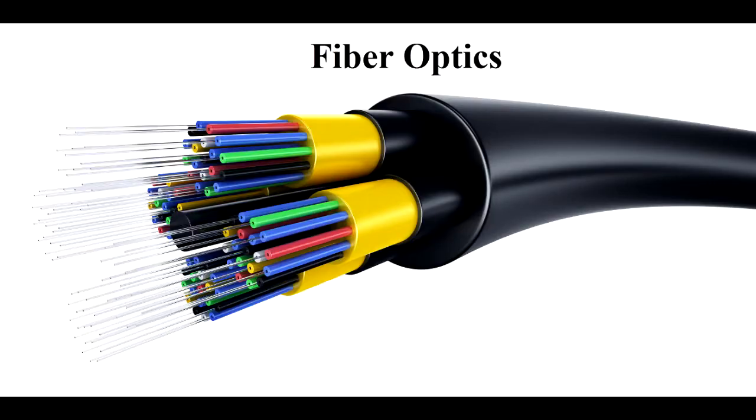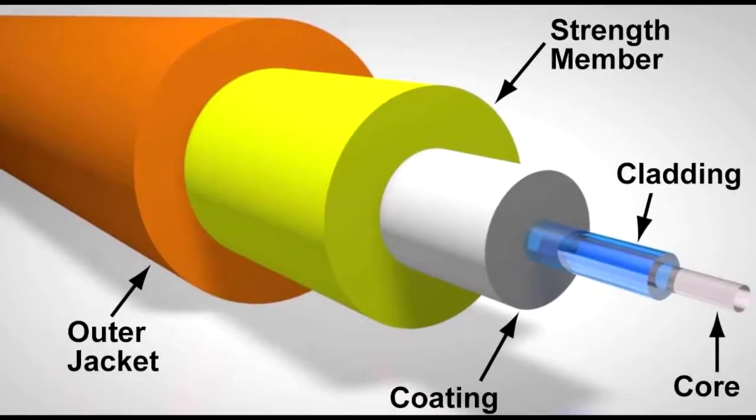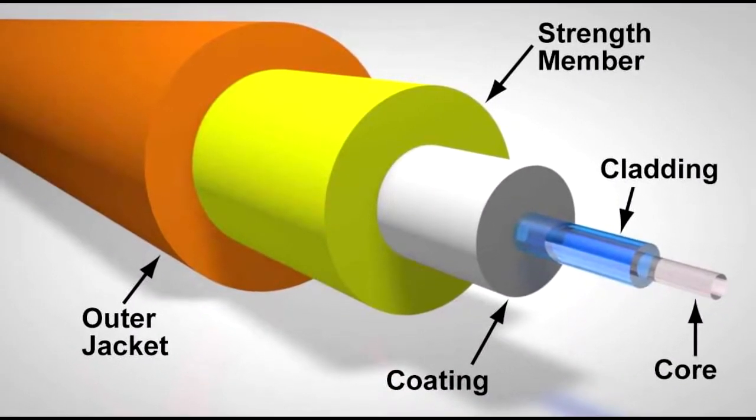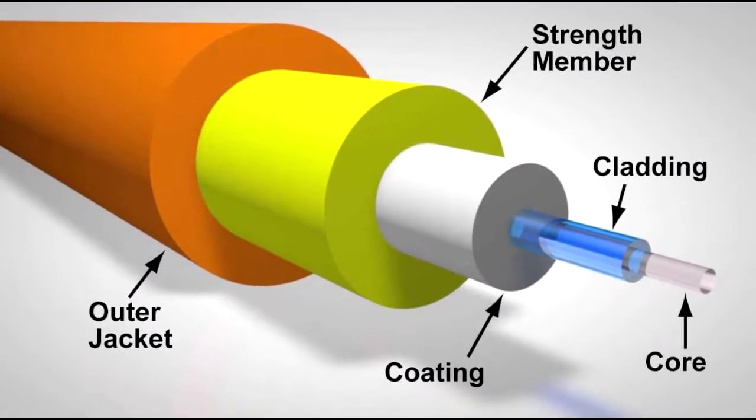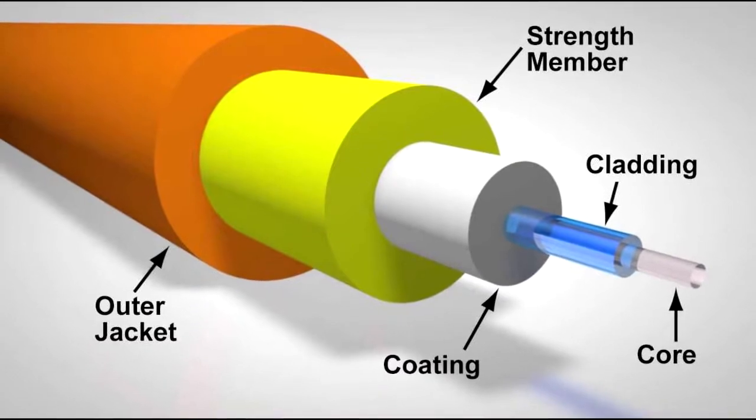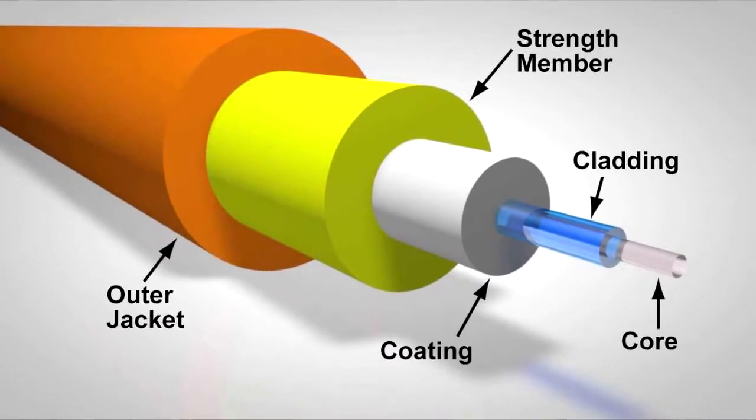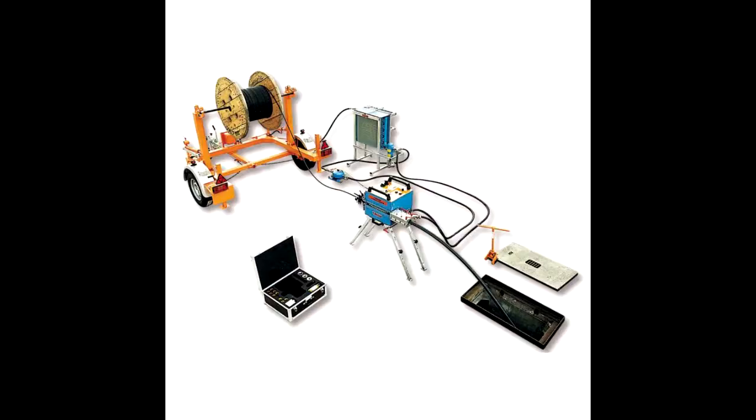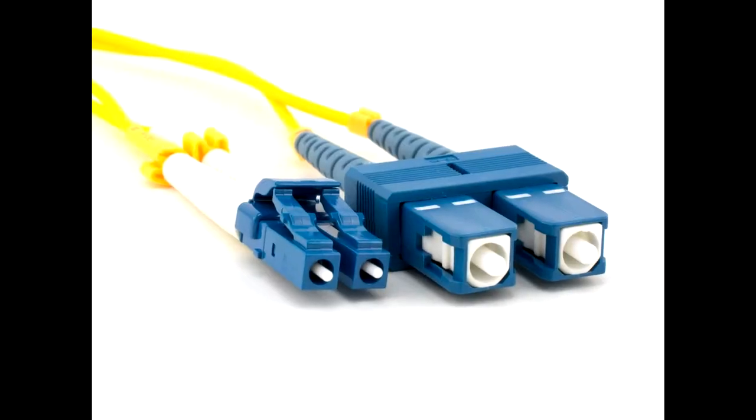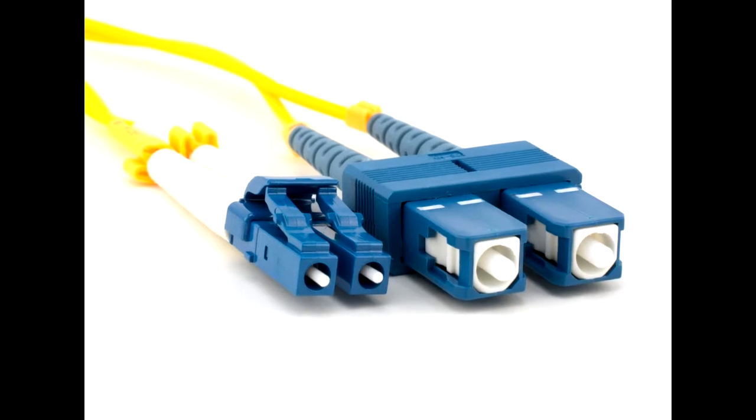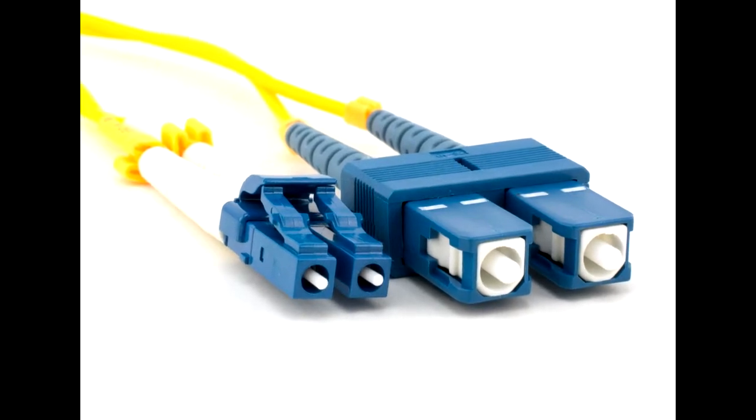Third, fiber optics. These cables consist of one or more thin filaments of glass fiber wrapped in a protective layer. It transmits light which can travel over long distance and higher bandwidths. Fiber optic cables are not affected by electromagnetic radiation. Transmission speed could go up to as high as trillions of bits per second.